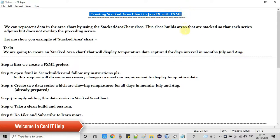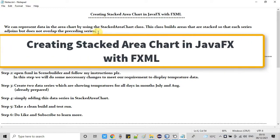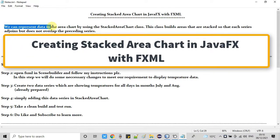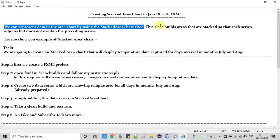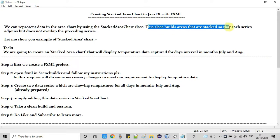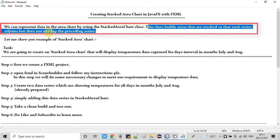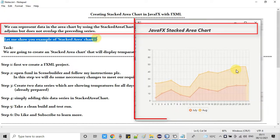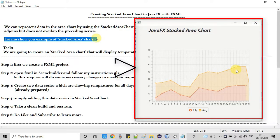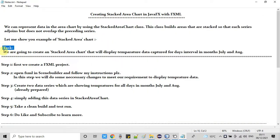Hello everyone, welcome back to Cool IT Help. This is a new tutorial session where we are going to create a stacked area chart in JavaFX with the help of FXML. In a stacked chart, we represent data with the stacked area chart class, which builds areas that are stacked so that each series adjoins but does not overlap the preceding series. Here is an example image of this stacked area chart.